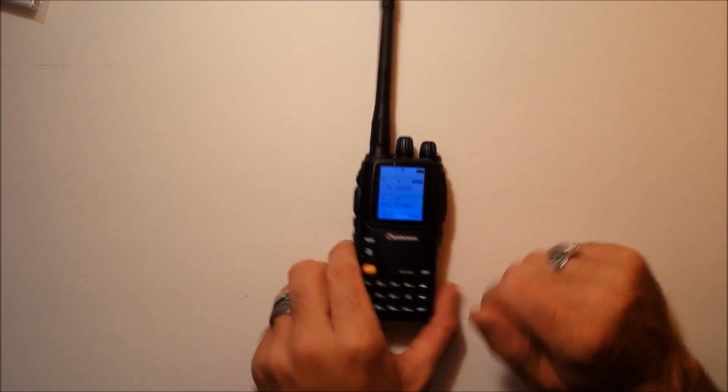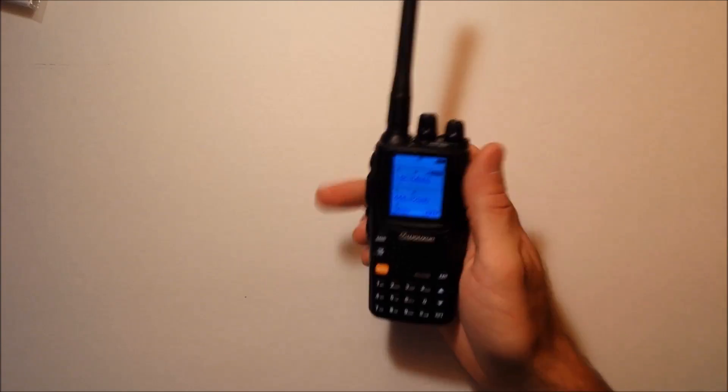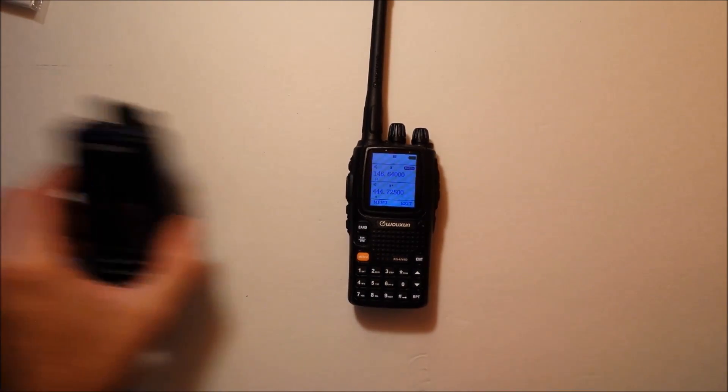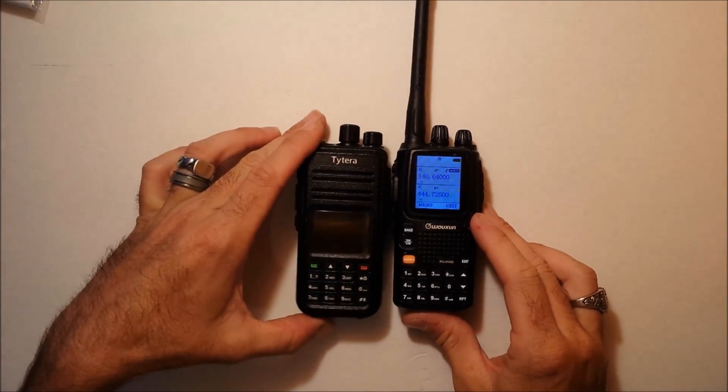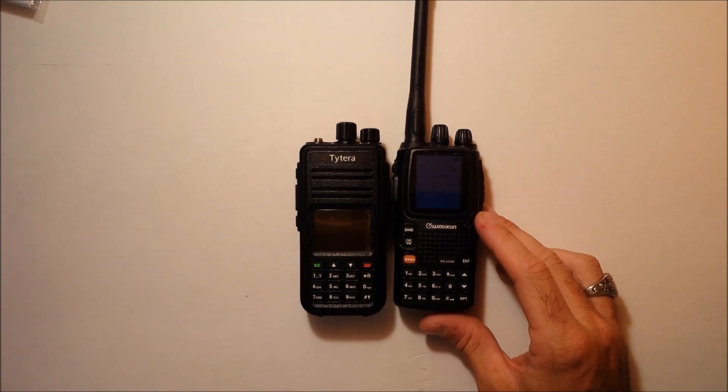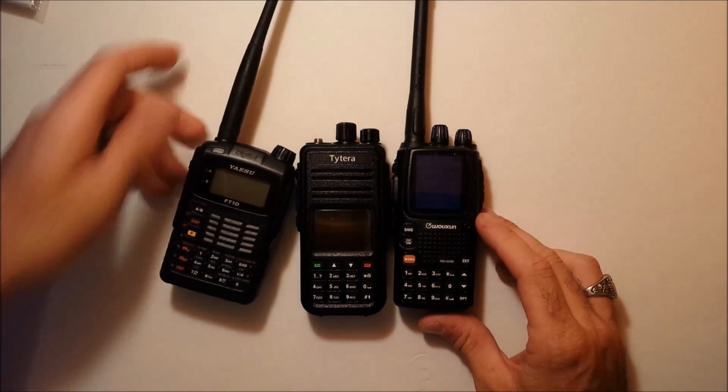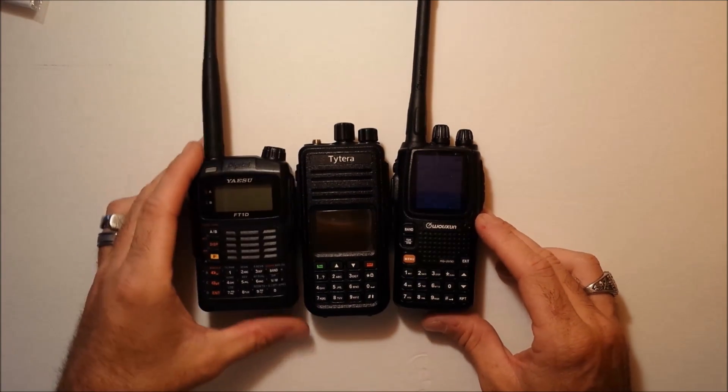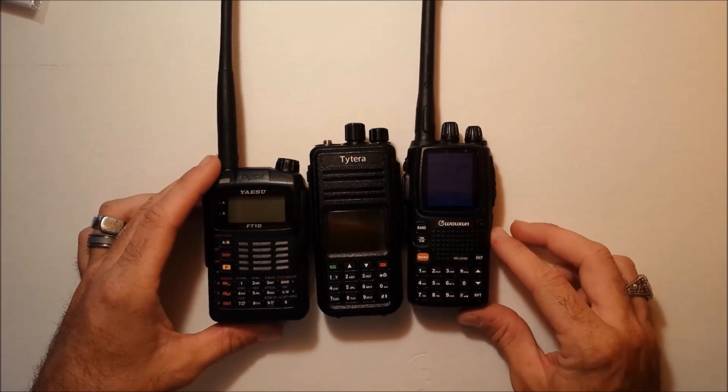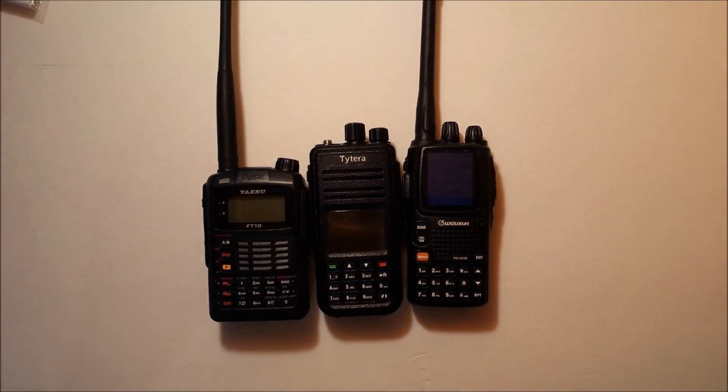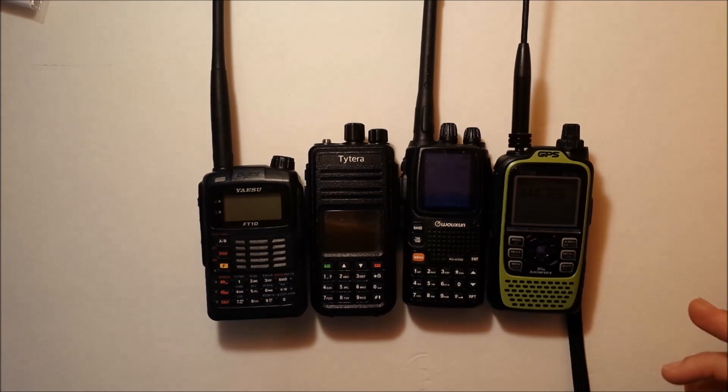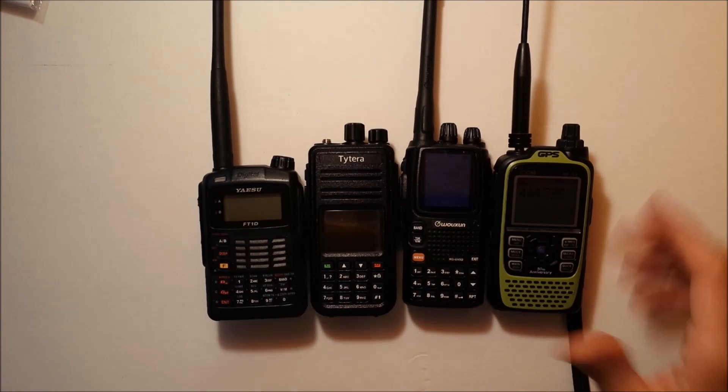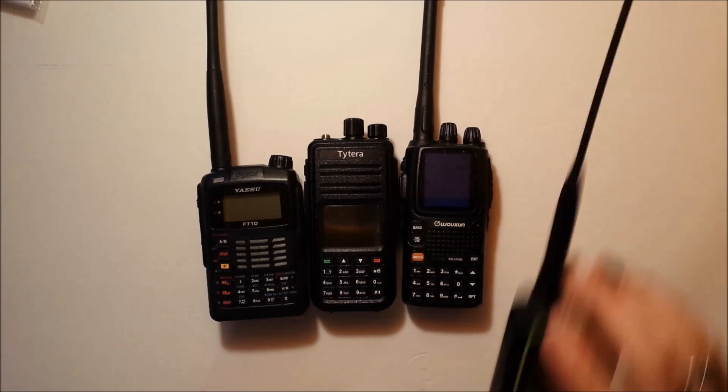But overall, it feels good in the hand. In comparison to size, here's my TYT380, which is coming up next on video. My FT1D, which is a little bigger than both of those, and my ICOM D-Star. So, it's not overwhelmingly big compared to the other ones, about the same size as the TYT.